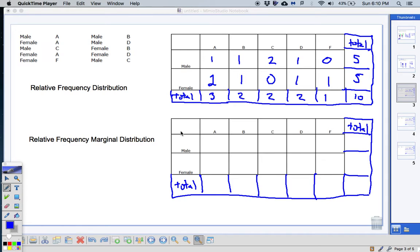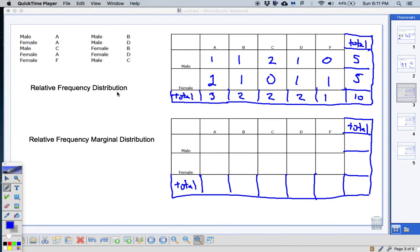Today we're going to talk about the difference between a relative frequency distribution and a relative frequency marginal distribution. This looks very similar to the first video on making tables. It's sometimes called a two-way distribution, also known as a relative frequency distribution. It's relative because it's telling you based on a particular category — like A's or males — how many of each total you have. That's what relative frequency distribution means.